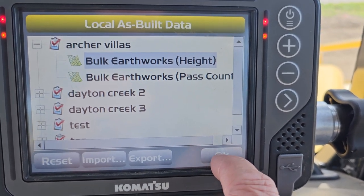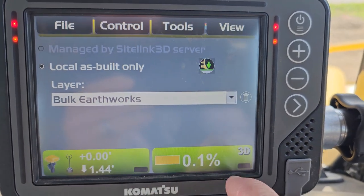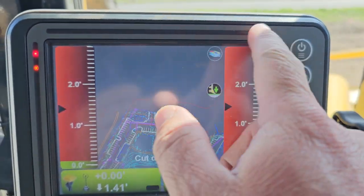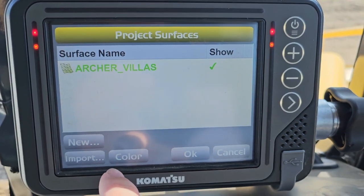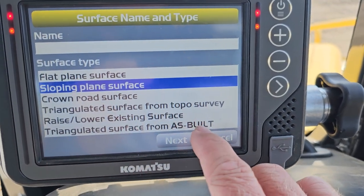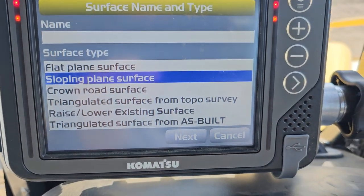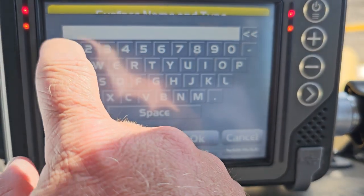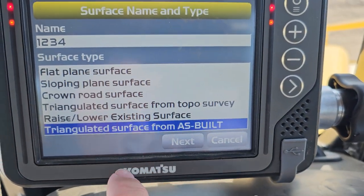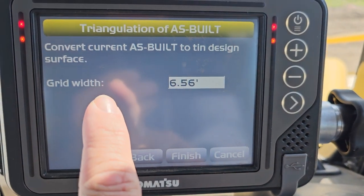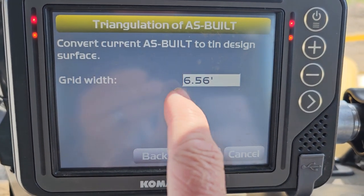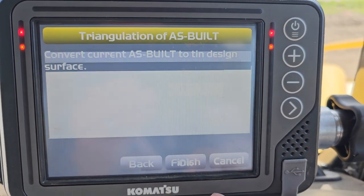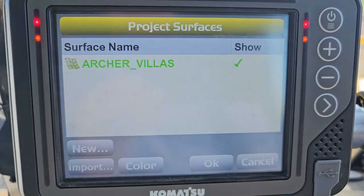What we've decided to do once you get your as-built data from driving around: go to File > Surfaces, select New, and there's a Triangulated Surface from As-Built option. We've just been doing that at the end of the day and naming it by date. You can convert the current as-built to a TIN design surface, and we've been doing a grid of five feet - it's a nice clean number - and then it'll create a surface in your project surfaces.